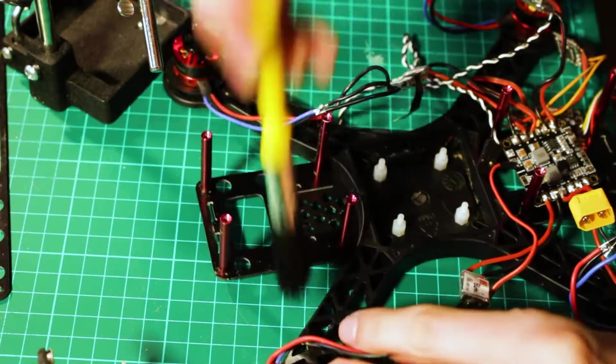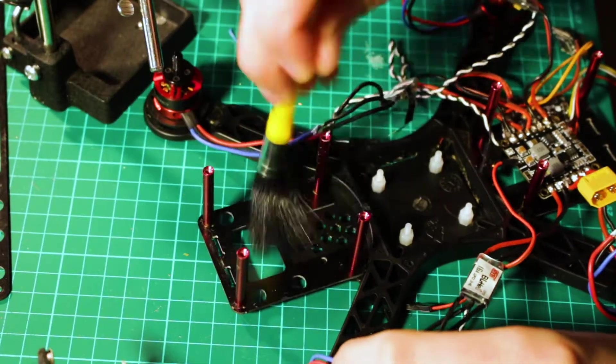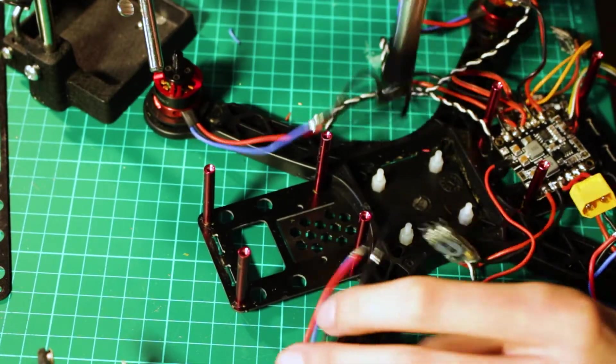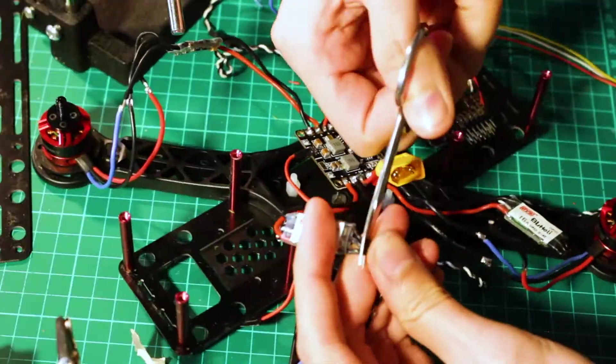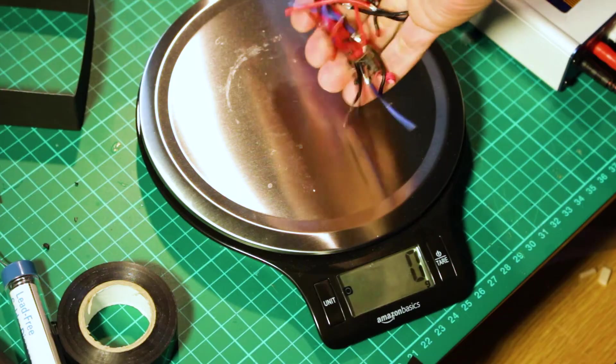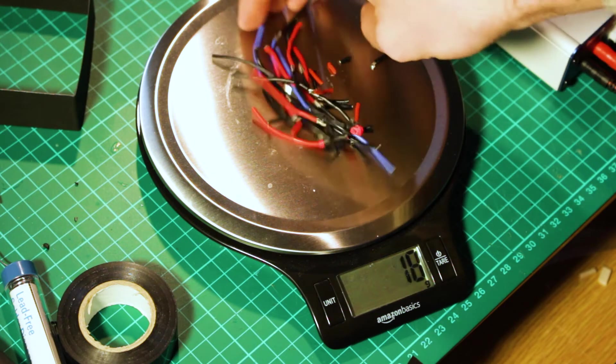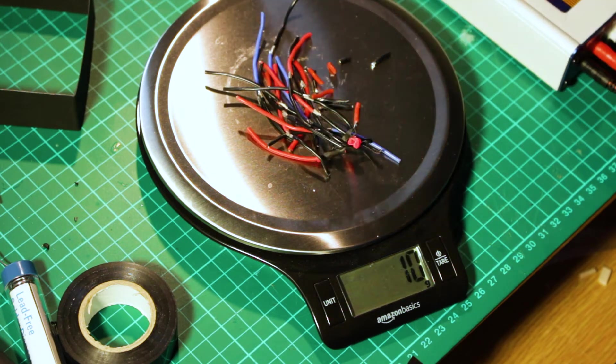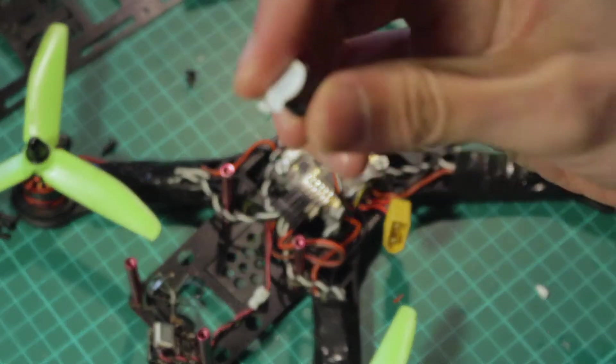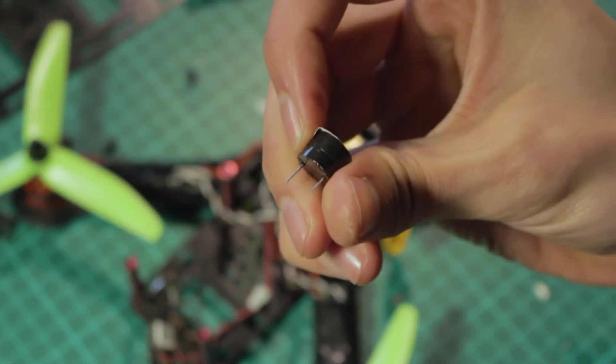I also did an upgrade to the connections and got rid of extra wires, saving 10 grams just doing that. I also put a buzzer to help me find the drone when it's lost.